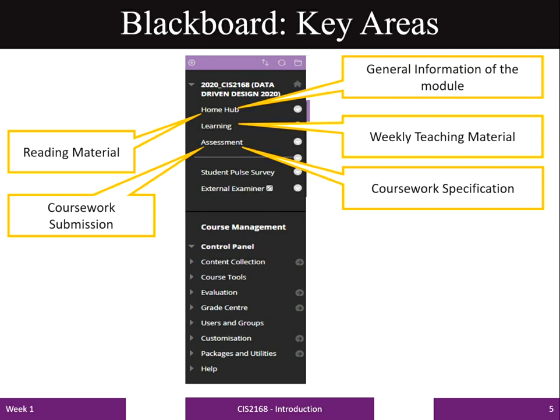Coursework specifications, including the coursework handout document, drop-in box information, and deadlines for coursework submission, come under the Assessment Area on Blackboard.